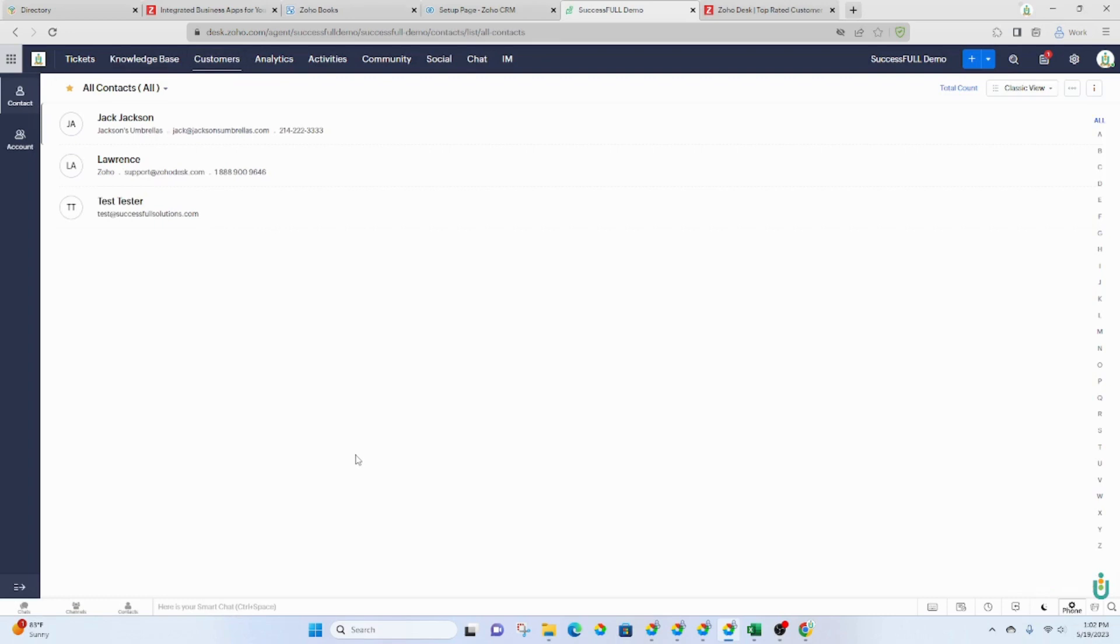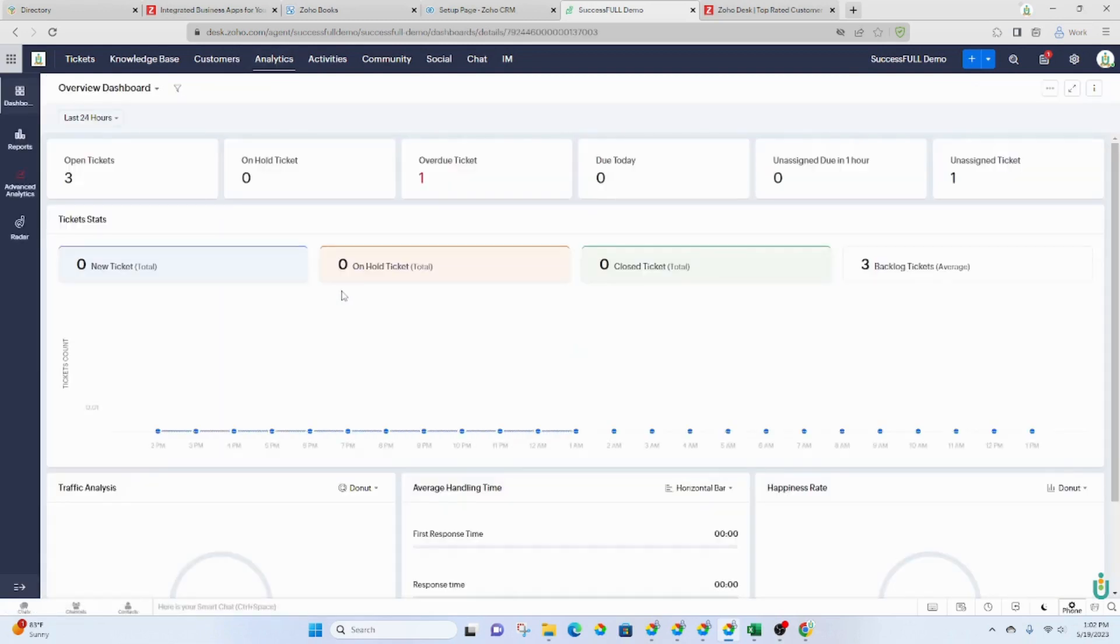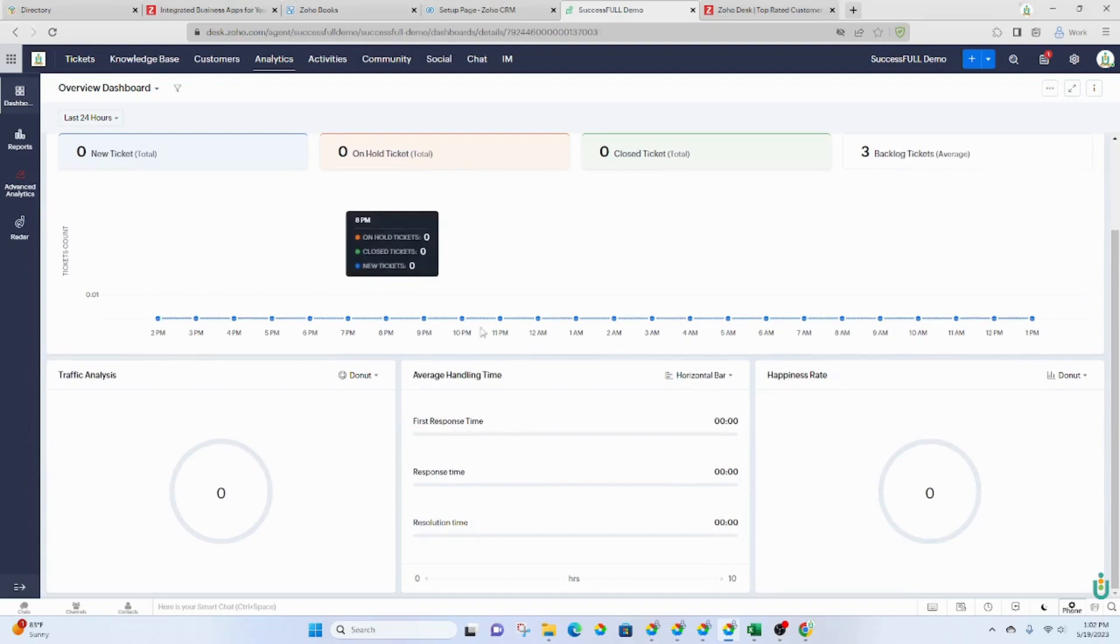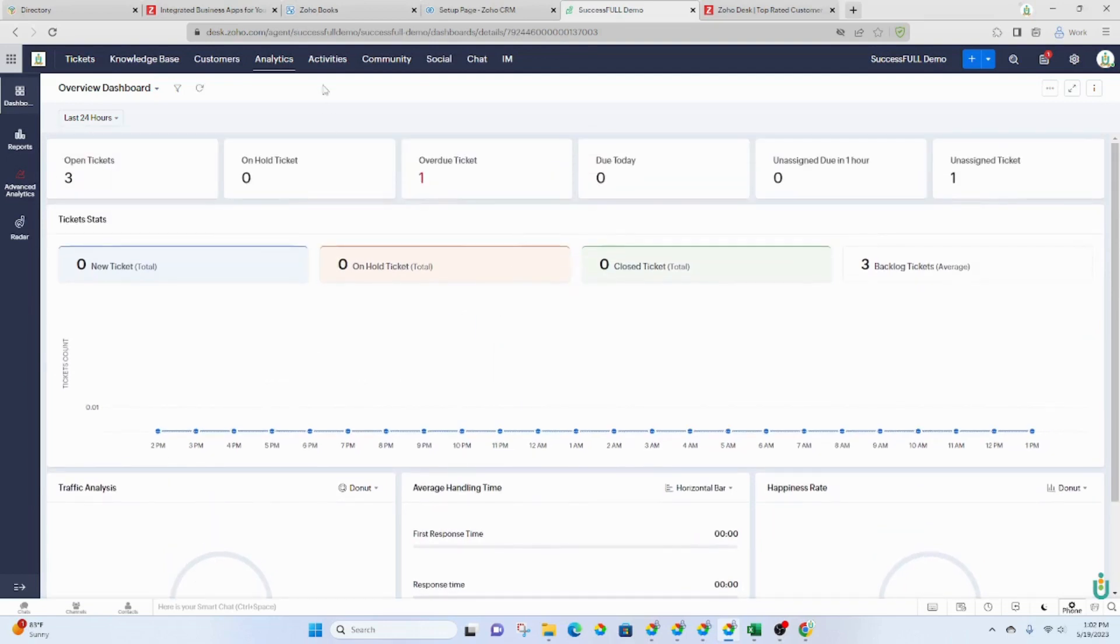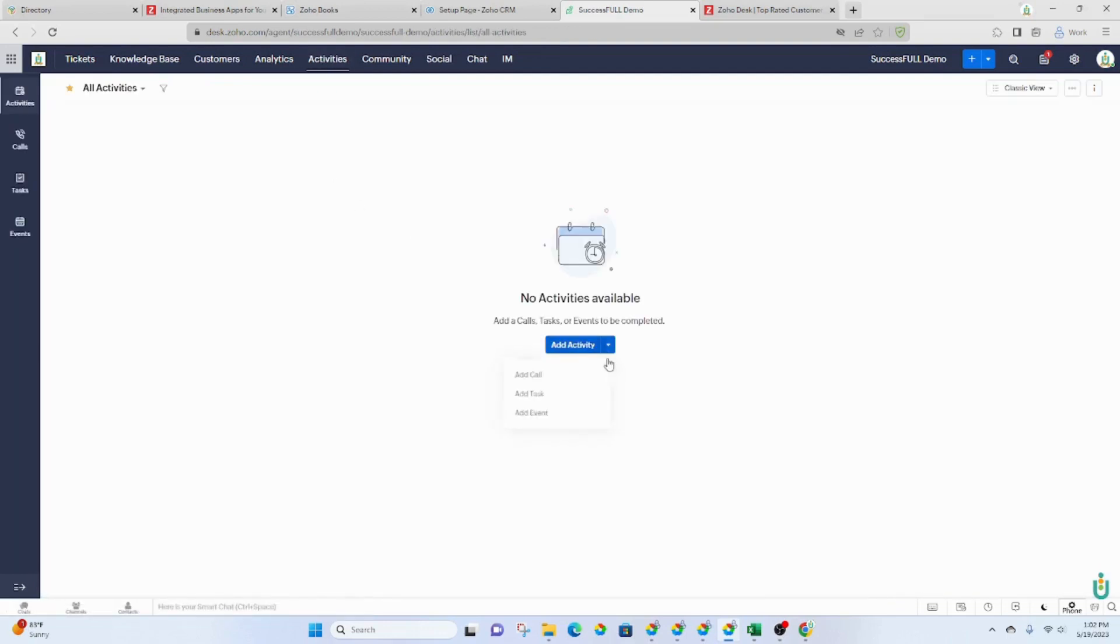So if you add a customer to the CRM, it will also add them into desk and vice versa. You've got your analytics that will show you all of the KPIs, all of the data. Activities is basically just if you have calls, tasks, and events.